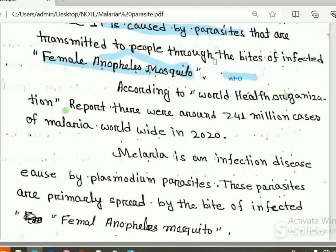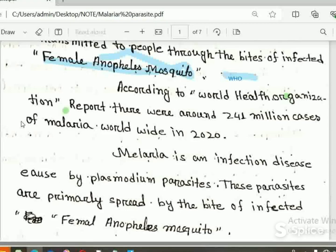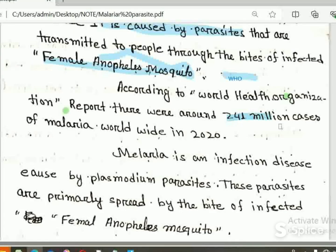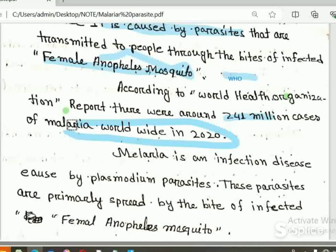According to the World Health Organization, there were around 241 million cases of malaria worldwide in 2020, and around 211 million cases in a prior year.